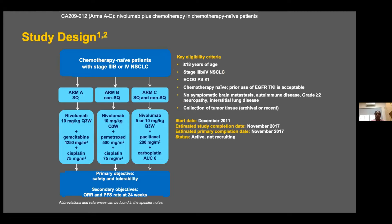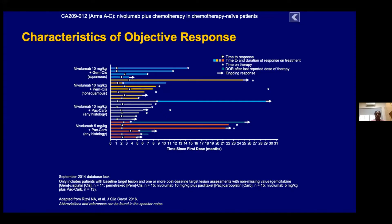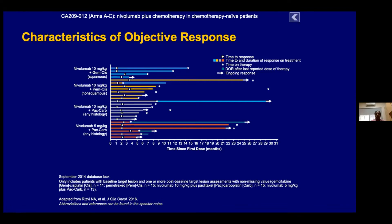Another study combined nivolumab with chemotherapy in chemotherapy-naive patients. The swimmer's plot shows responses for individual patients — each line represents an individual patient, showing whether they are on treatment, progressing, or whether treatment was stopped and activity continued. Some patients showed continued response even after immunotherapy was stopped, as indicated by dots where therapy stopped and arrows where response continues. This is one of the interesting features of immunotherapy.